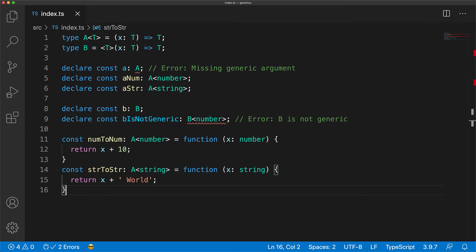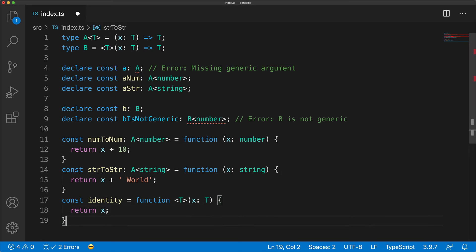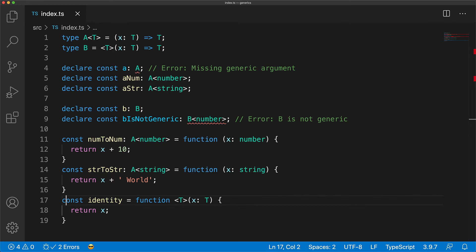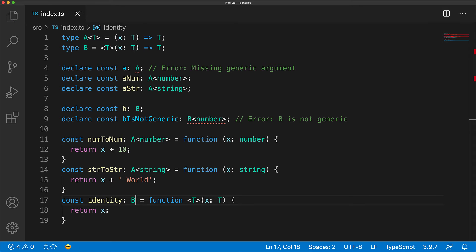On the other hand, let's look at a generic function that takes an argument of type T and returns a result of type T. This is an example of the type B. In this case, B itself is actually not generic, however it points to a generic function.